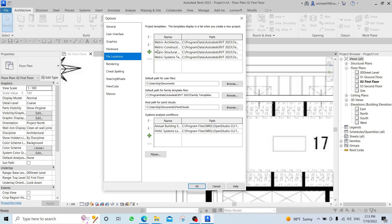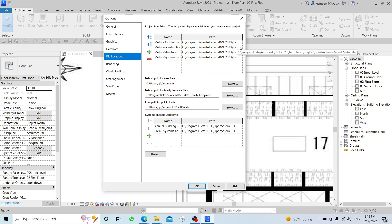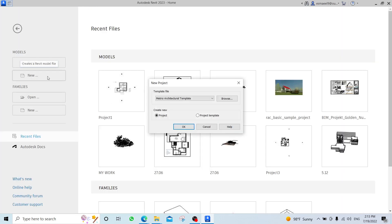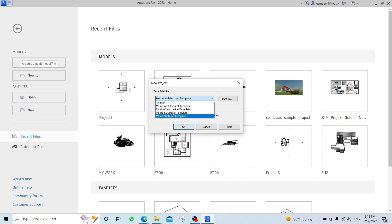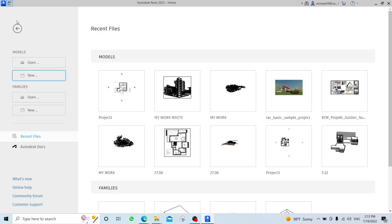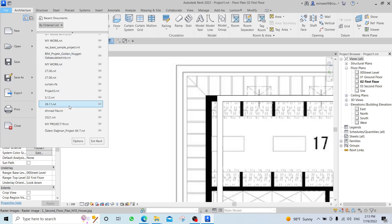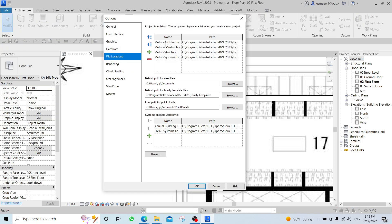From here, Revit is taking — or you as a user are telling Revit — please, for such a template, use this kind of file. When we start a new file and say New and choose the Metric Architectural Template, we are telling Revit: please create a new file using this metric architectural one.